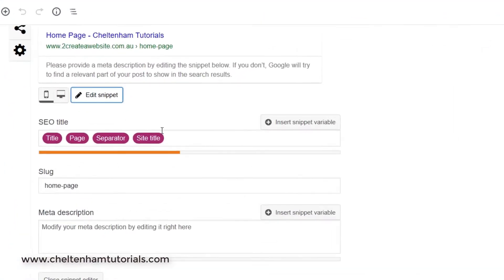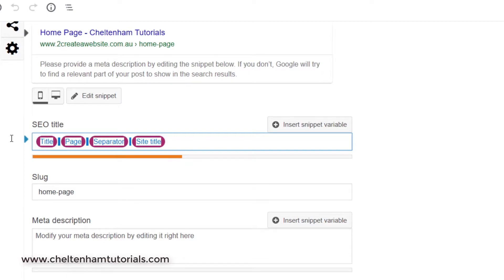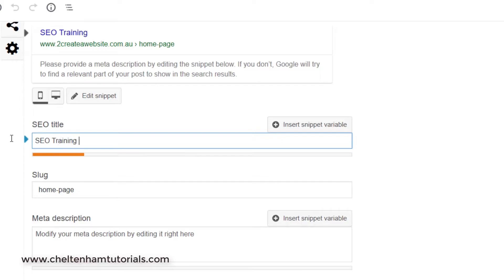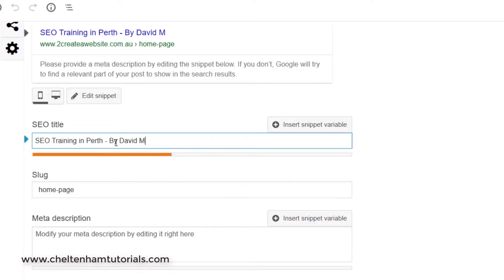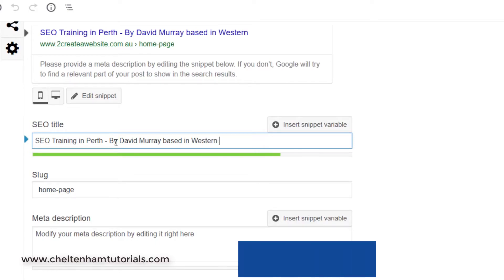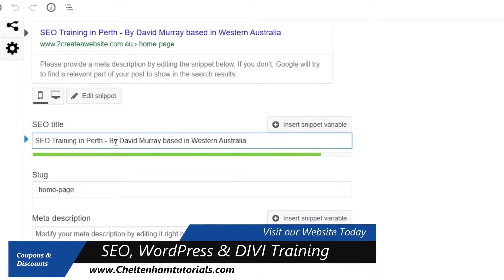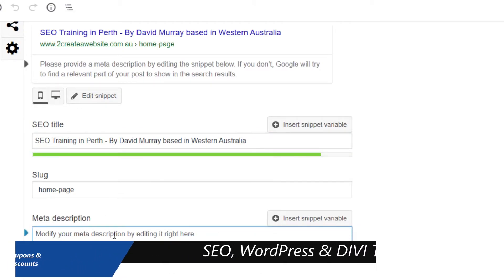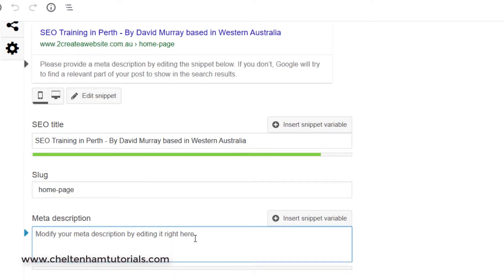Down here I can put a title in. So let's say this page is all about SEO training — I could type in something like 'SEO training in Perth.' Ideally the title should be longer, but you can see this little bar showing the length. And down here I need a description. The description can be longer than the title.